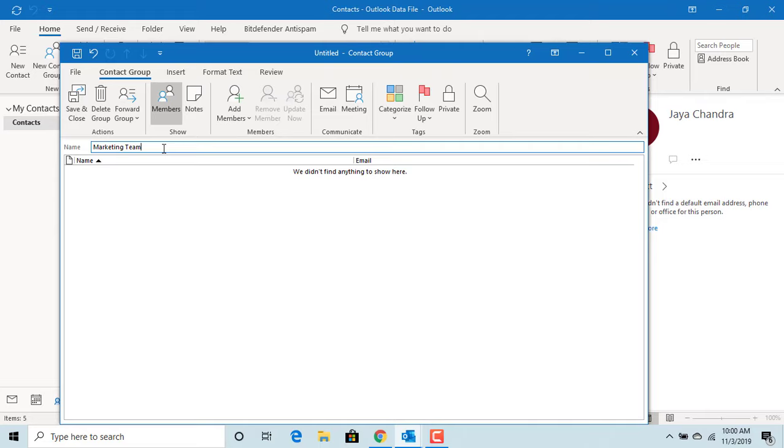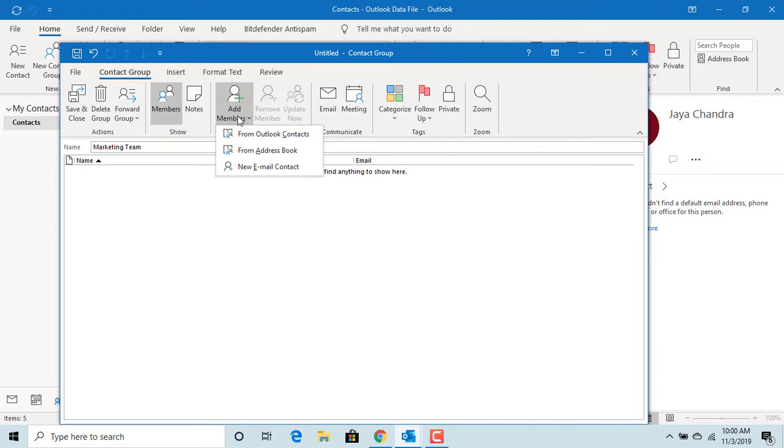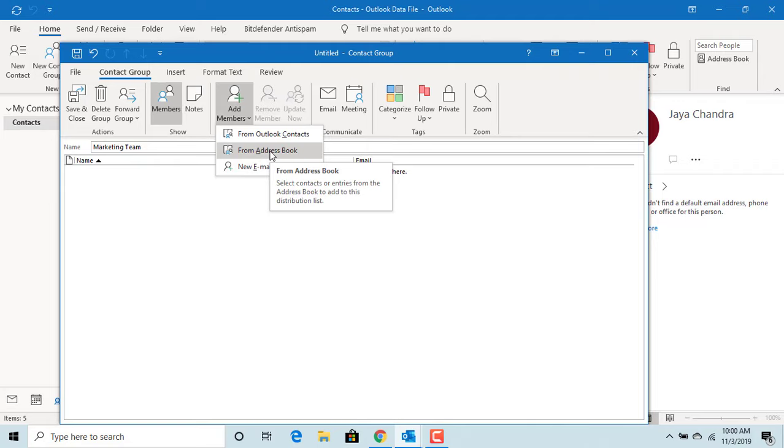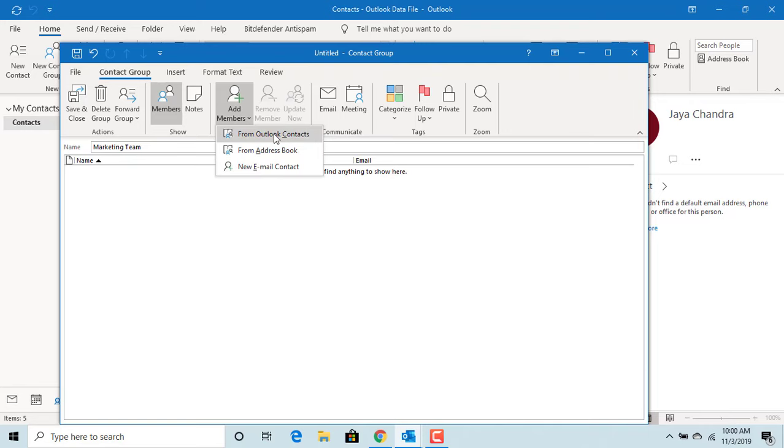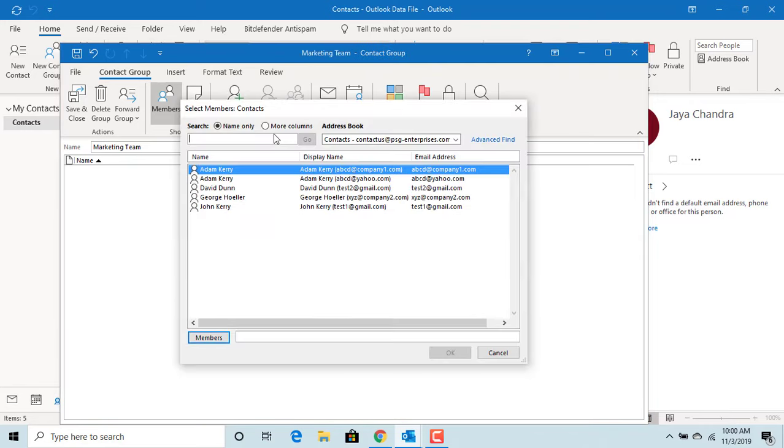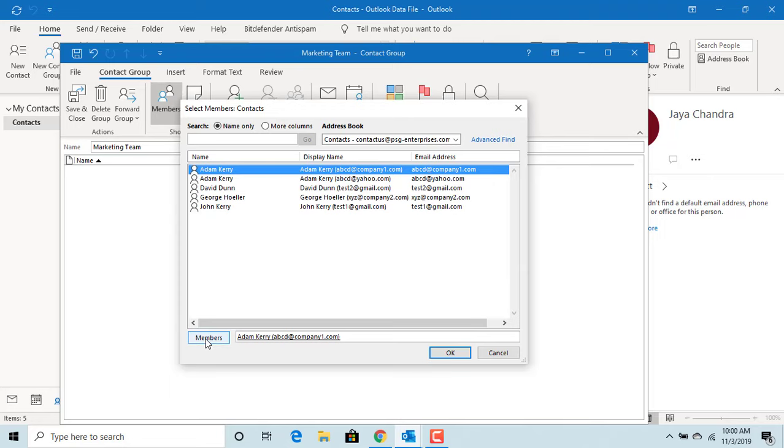Click on Add Members. You can add members from Outlook contacts, from Address Book, or you can add a new email contact and add to the group. Click on Outlook Contacts. Select the contact and click on Members. Click OK to add to the group.